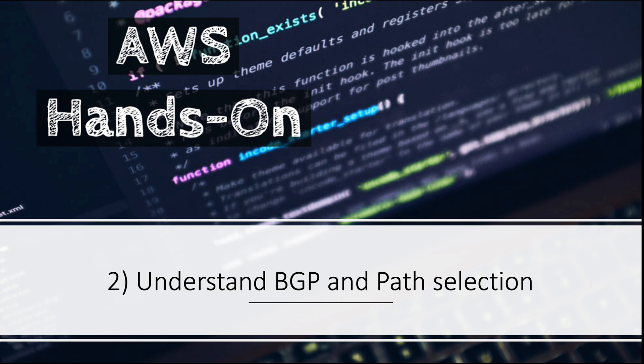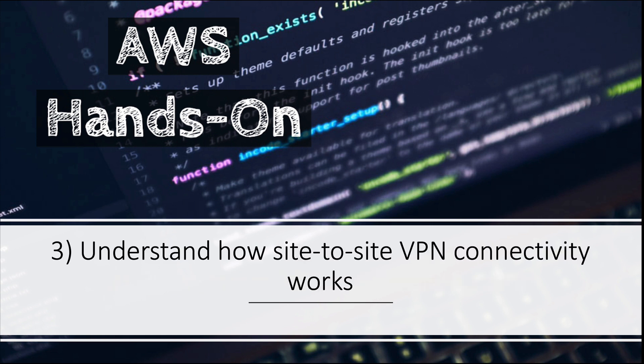Number three: understand how site-to-site VPN connectivity works. Understanding how to set up site-to-site VPN is really important. Although it's rare that you would get a direct question from this topic, you would get scenarios where you should have the understanding of site-to-site VPN to answer that question.